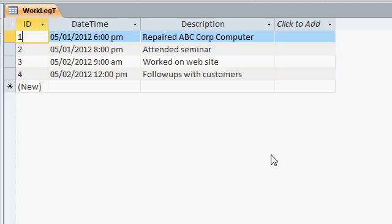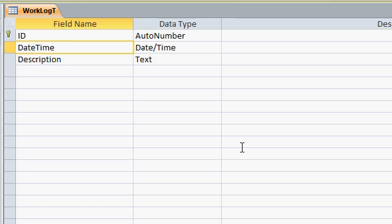Here I have a database with a simple work log table. It's an ID, a date time field, and a description. This is so I can track each bit of work I did and what time I started. A quick look at design view shows me my ID, an auto number, a date time field, and a description which is simple text.